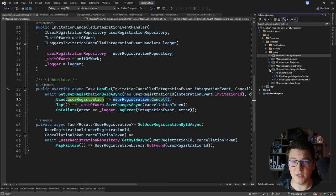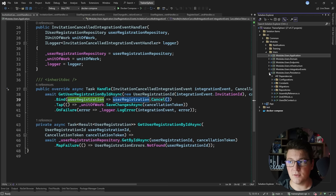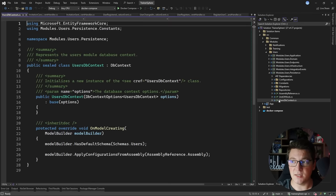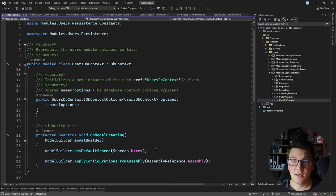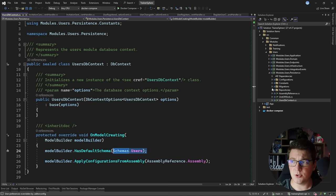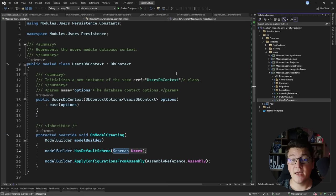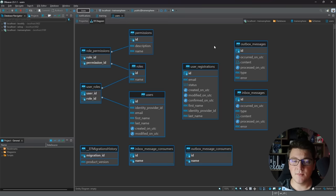Each module has its own domain and application layer with use cases, using integration events to communicate — embracing an eventually consistent communication approach. For persistence, each module also has its own set of database tables. I'm using Entity Framework Core database contexts to make this explicit. The users module has its tables in the users schema; other modules also have their own distinct schemas. The persistence project also contains repository implementations, database migrations, and Fluent API configuration classes for EF Core.